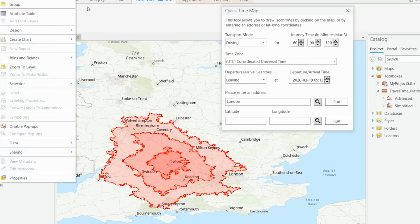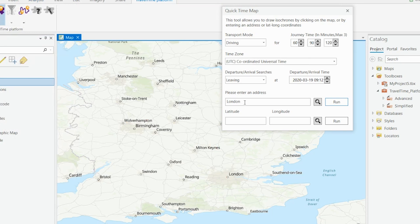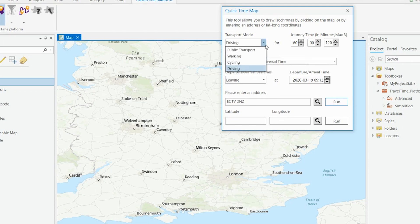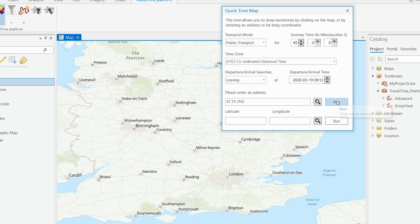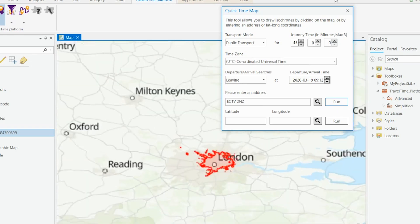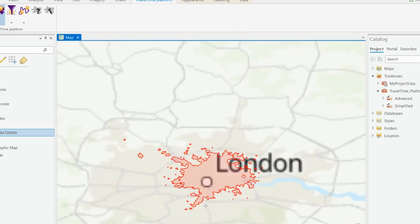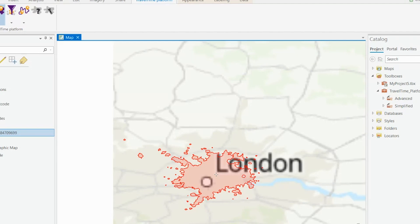We can also run these tools by putting in an address, and it will geocode them and run from there. So if we put an address in and select public transport this time, with just one isochrone at 45 minutes, and run this — there we have our 45-minute public transport isochrone from that geocoded address. So that's the TimeMap tool.